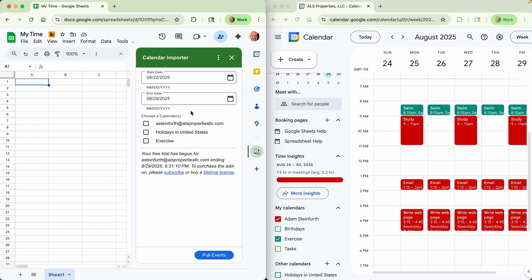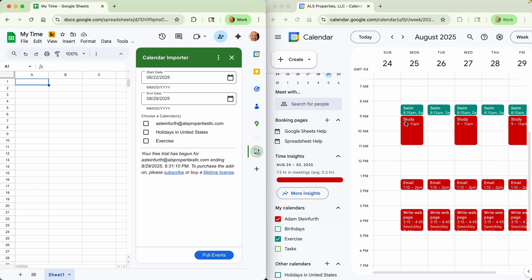So what this add-on does is it gives you access to calendar entries in your Google Calendar. On the right hand side, I have Google Calendar.